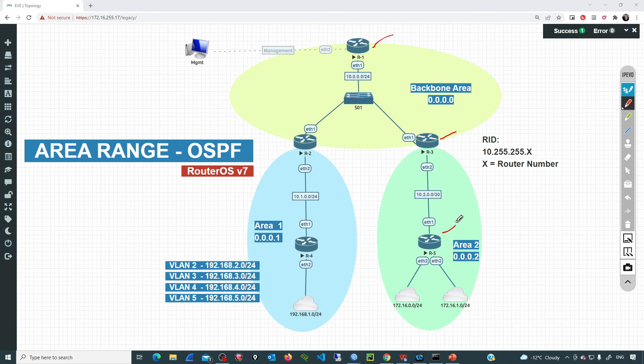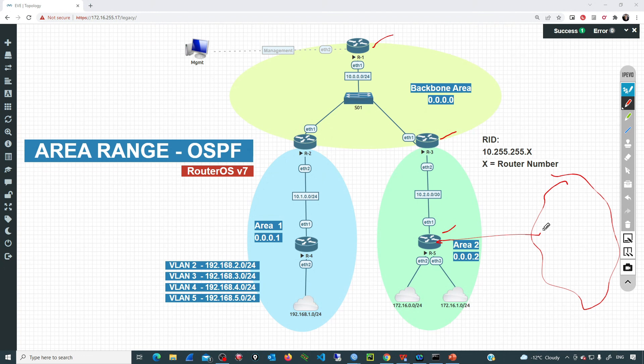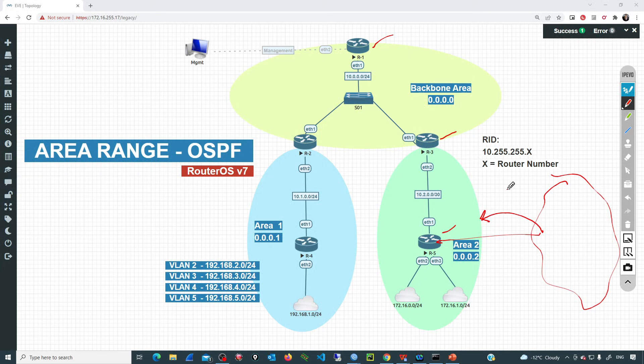It's important to mention that area range is going to summarize only OSPF routes. If, for example, we have a connection to an external routing domain and we are injecting external routes, area range is not going to work over those routes. We'll use a different approach that we'll cover in one of the upcoming videos here in the channel.